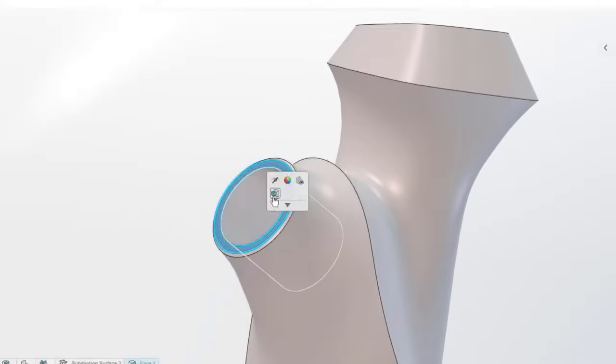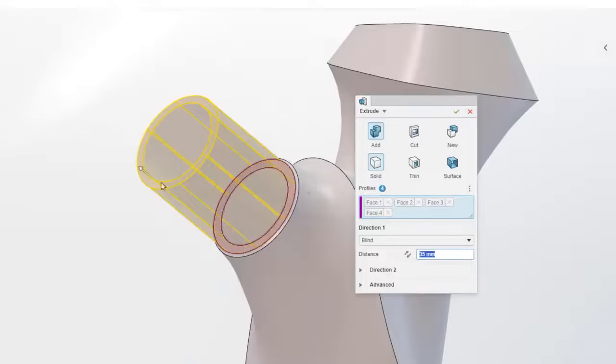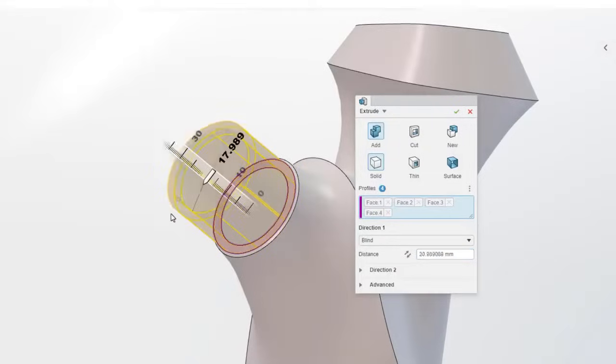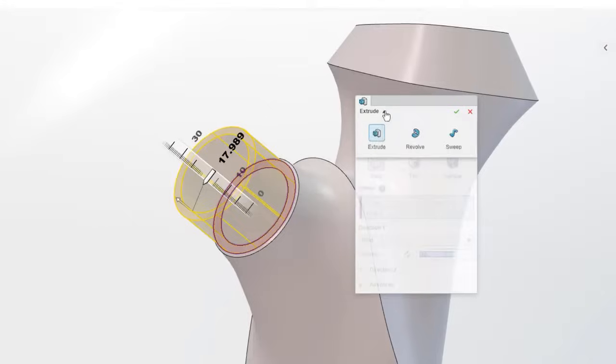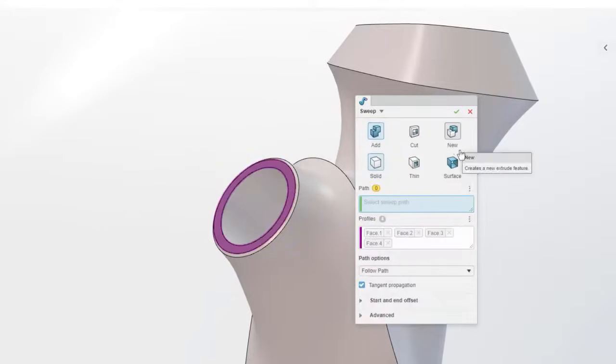Skip the sketch and start extruding faces. With super features, you can toggle between extrude, revolve, and sweep.